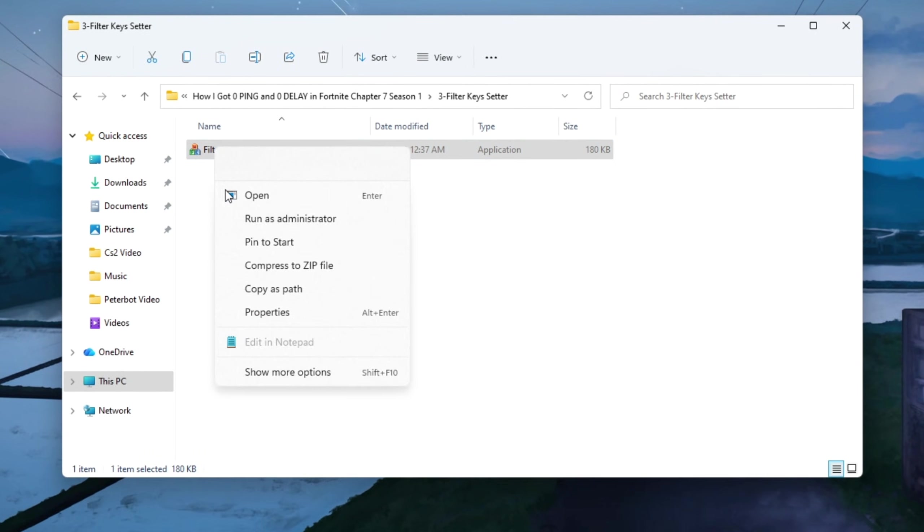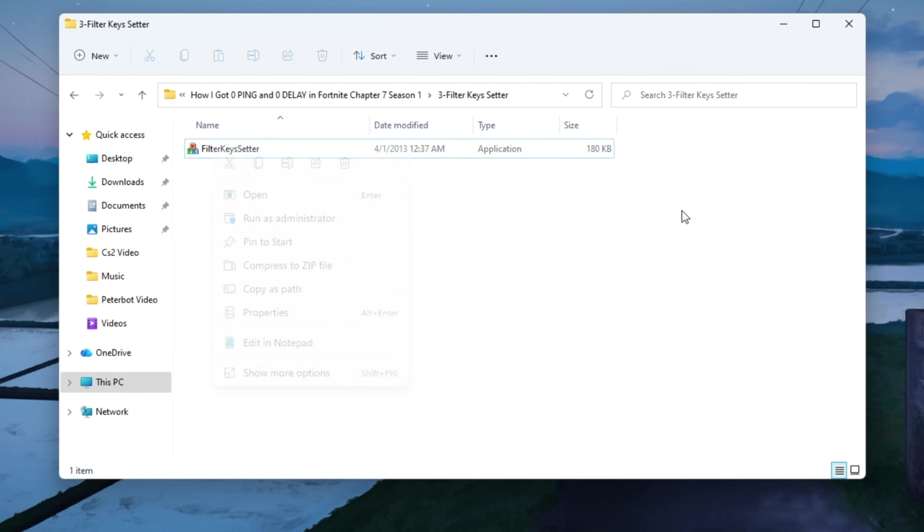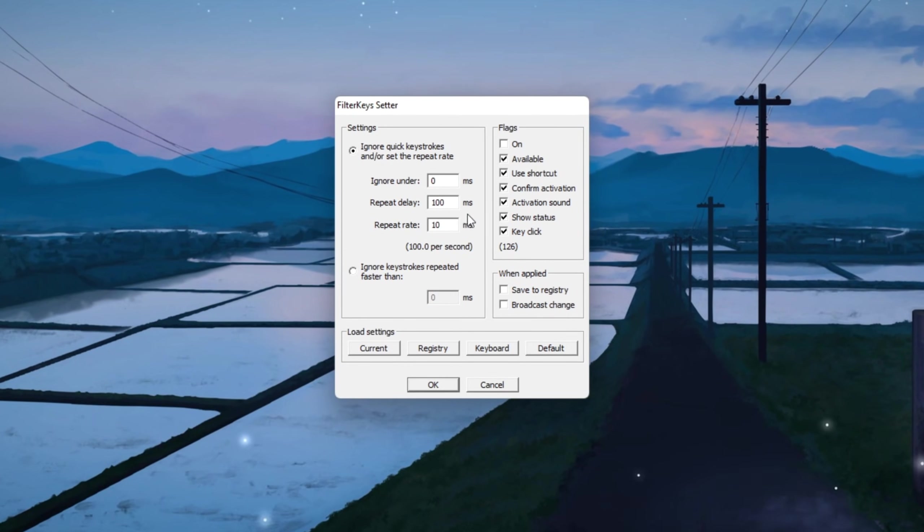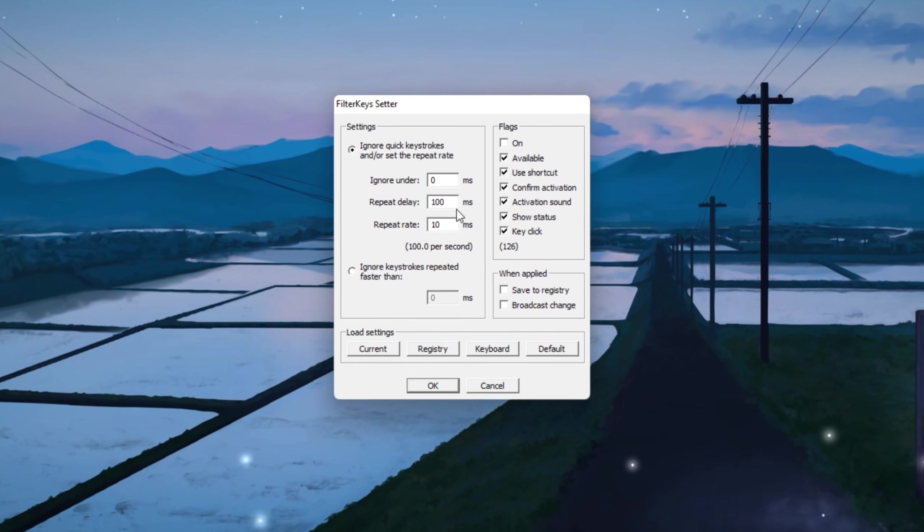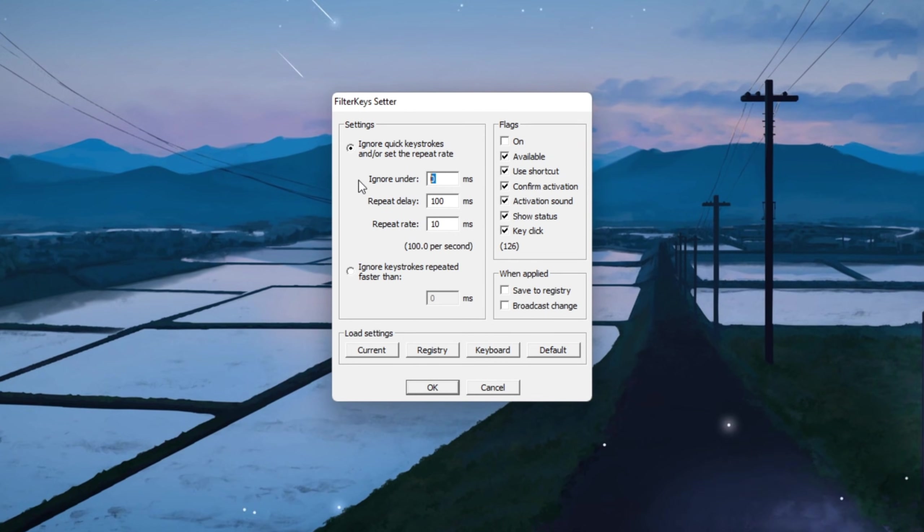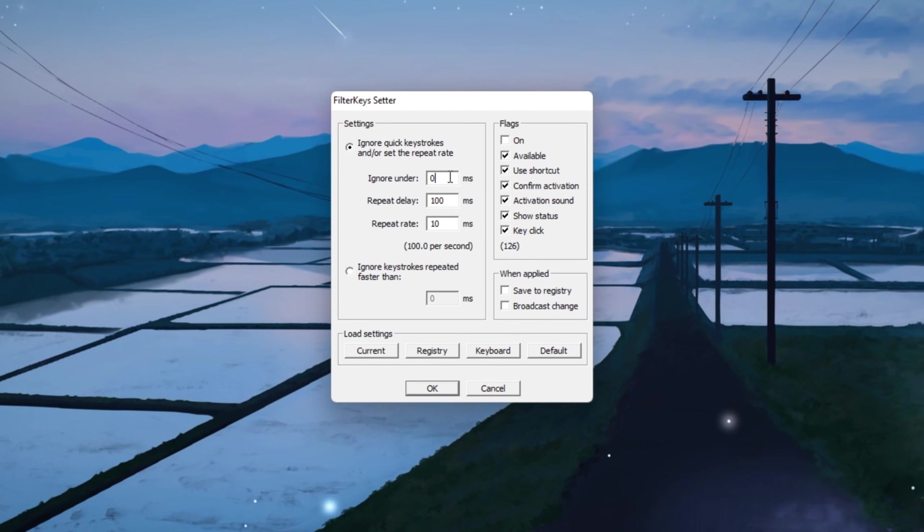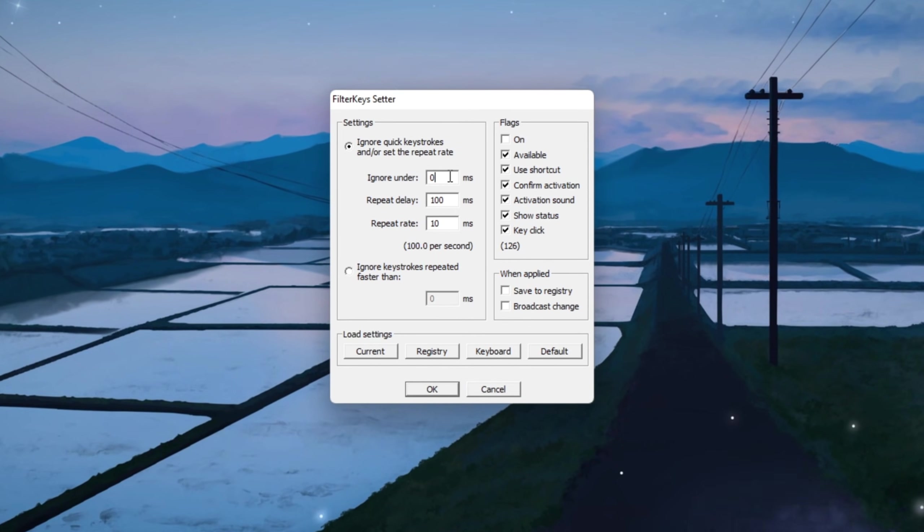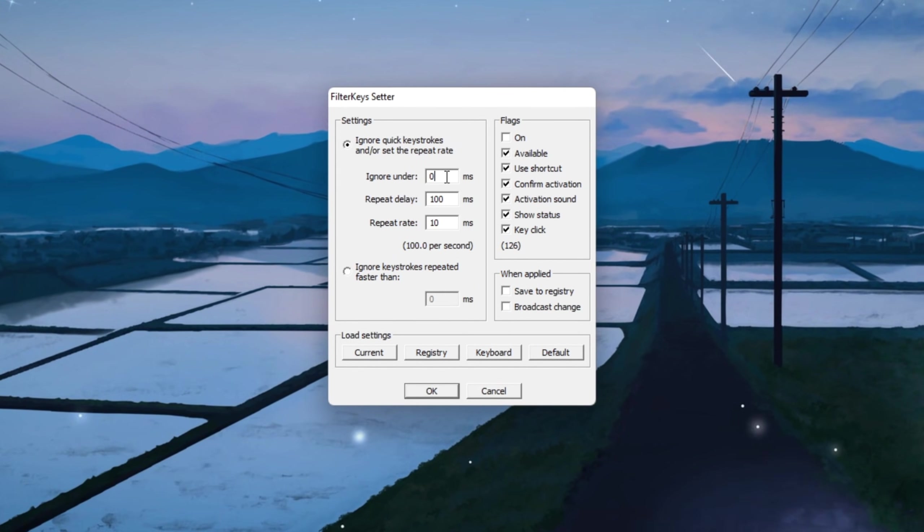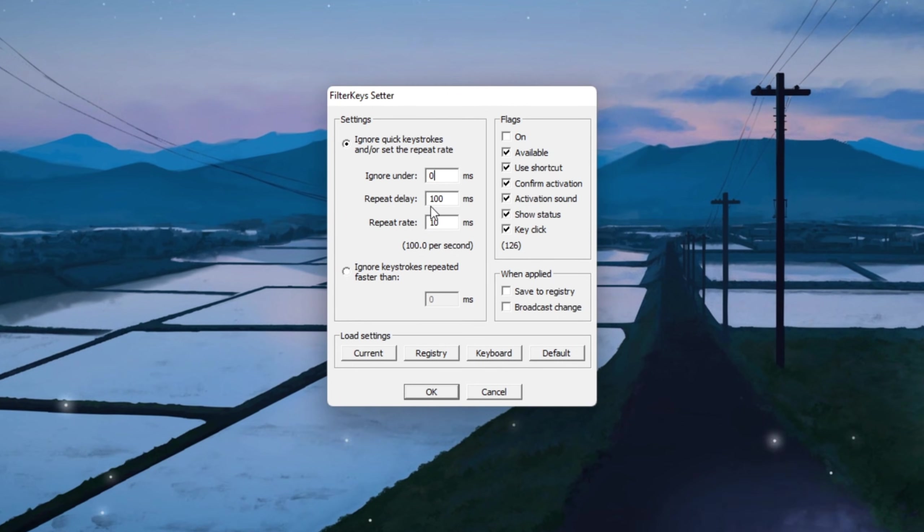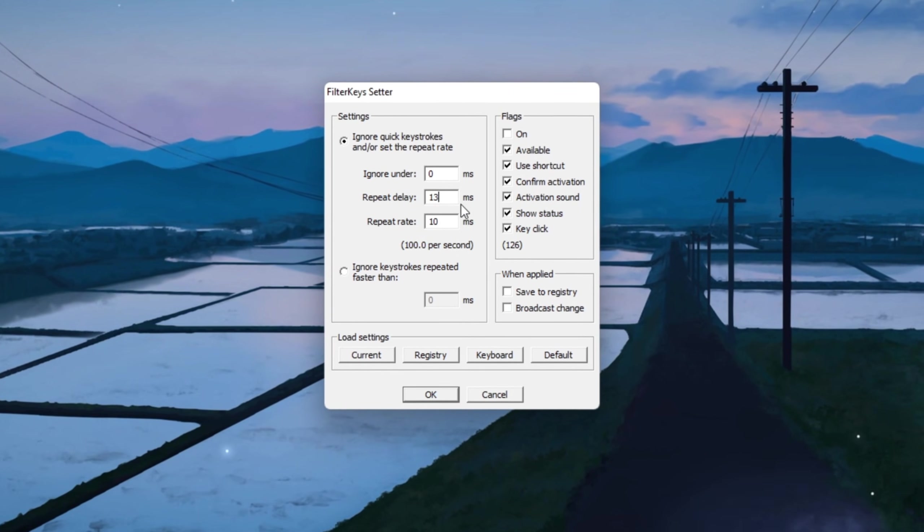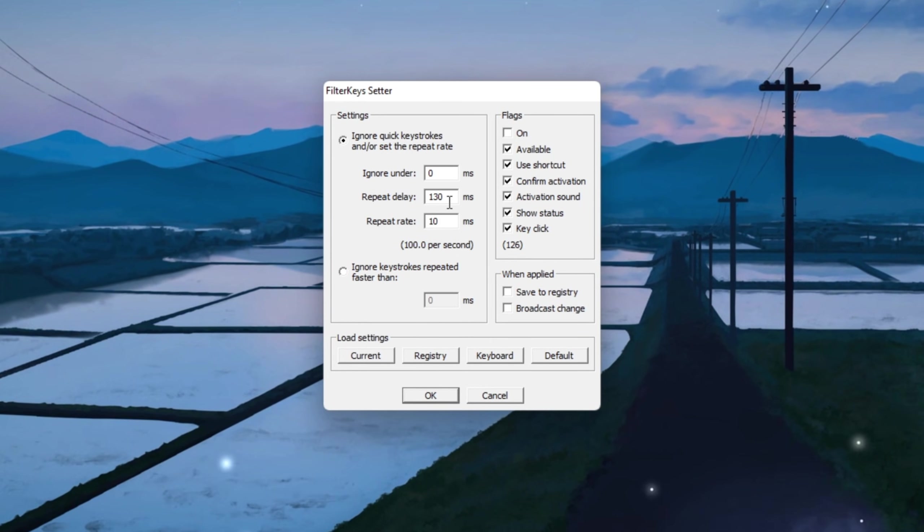After you download and open the program, you'll see a few settings you can change to speed things up. First, set Ignore Under to 0 milliseconds. This makes sure that every single key press you make is registered immediately with no delay at all. Next, set Repeat Delay to 130 milliseconds.